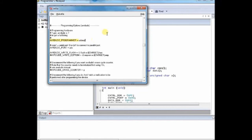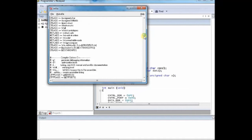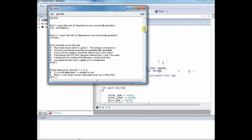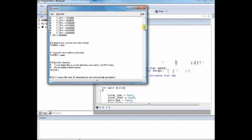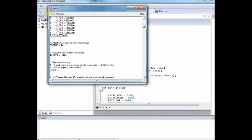Now scroll up to locate the target. Under target, you are saying the file name lcd8bit without the .c extension. You need not use the .c extension here. And save it as make file inside the same folder where you saved the .c file.